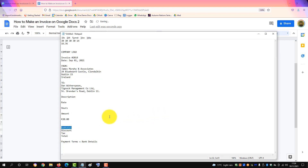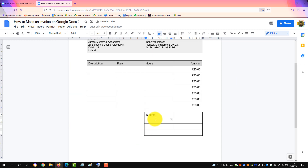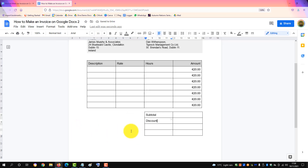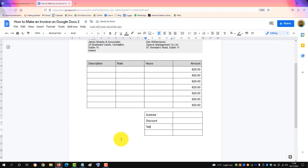In the rows, we'll label them: subtotal, maybe a discount, tax, and a total.